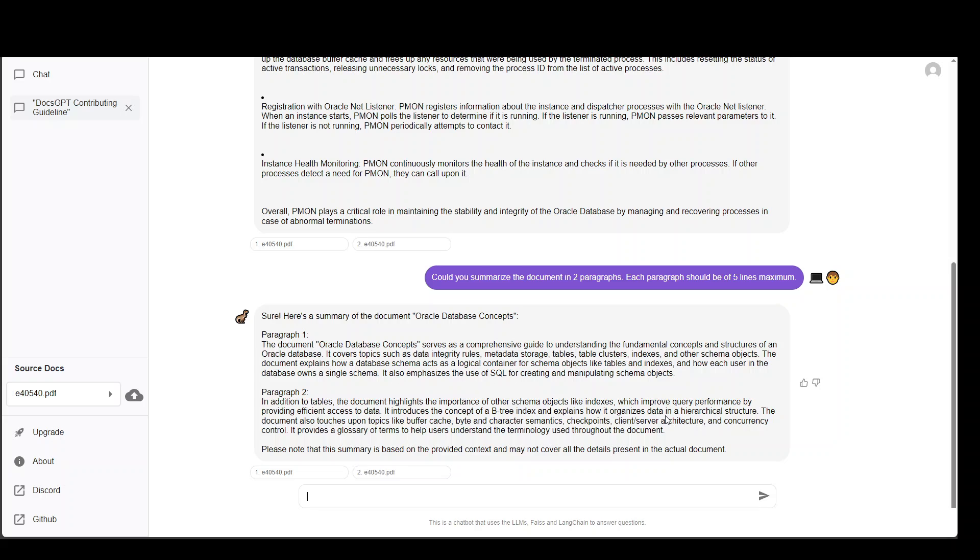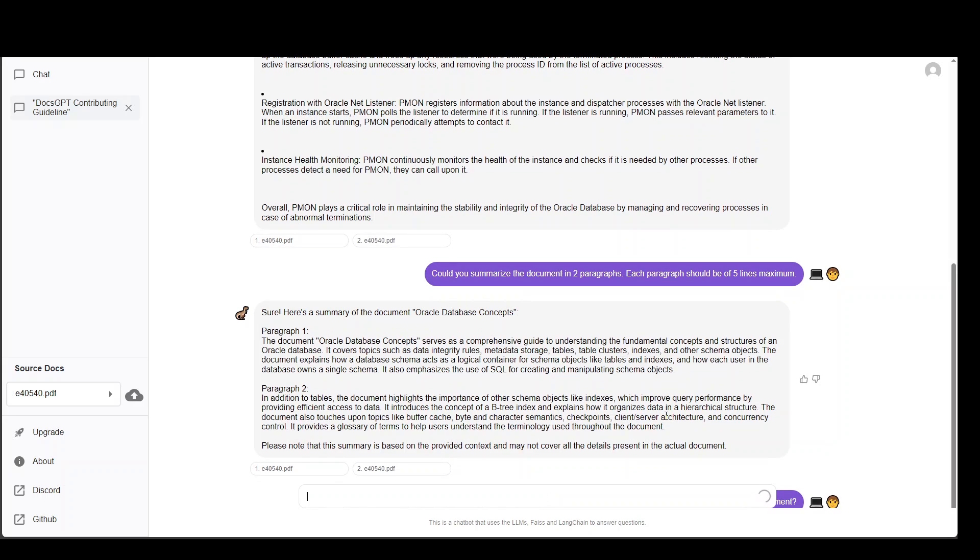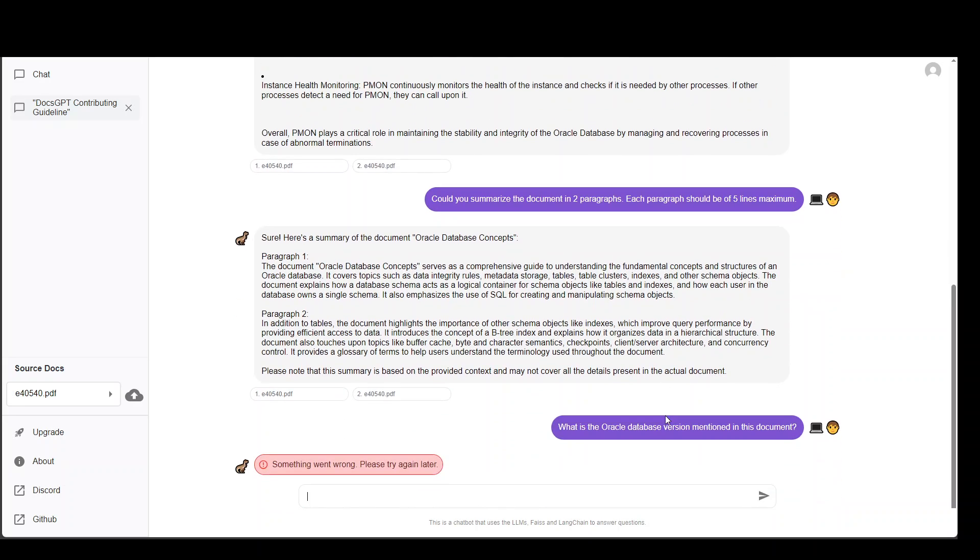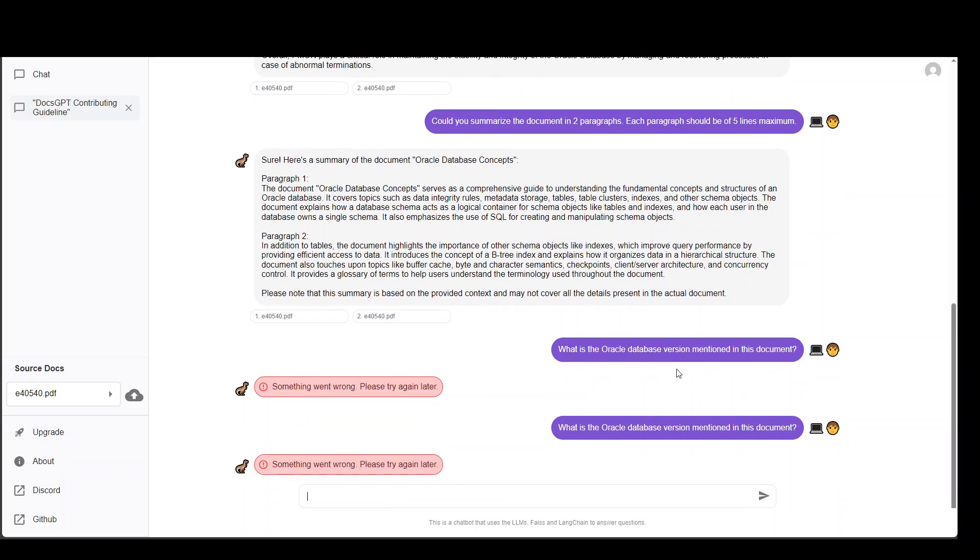So one last question. What is the Oracle database version mentioned in this document? Sometimes because we have various versions of Oracle, it is always good to know that. Something happened there. I don't know what.